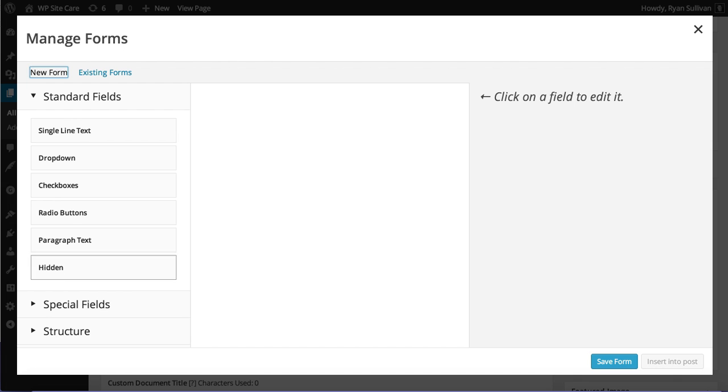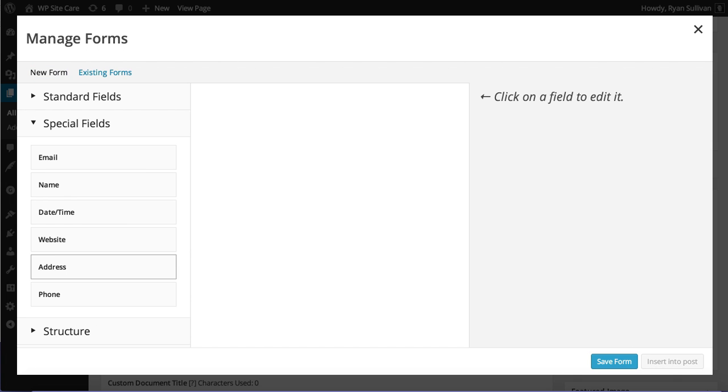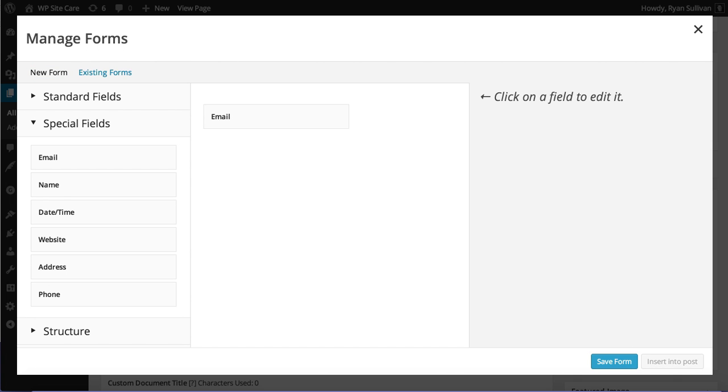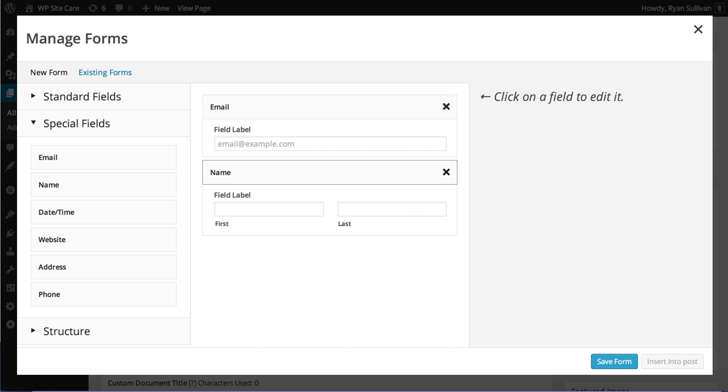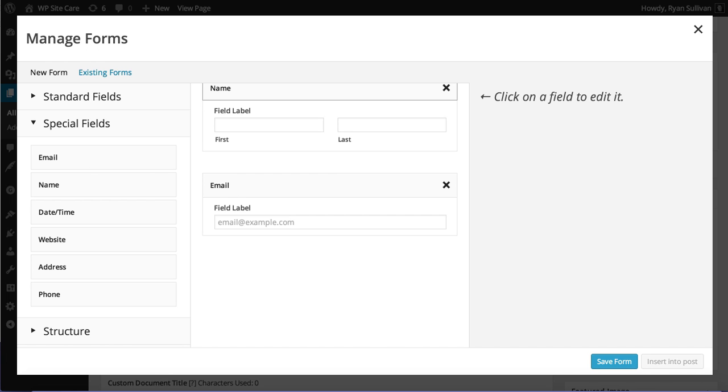So I'm going to go ahead and shoot some special fields. Let's drop an email in here. We'll just make a basic contact form. We'll drop in a name. Actually, let's put the name up here. You know, nice drag and drop experience.